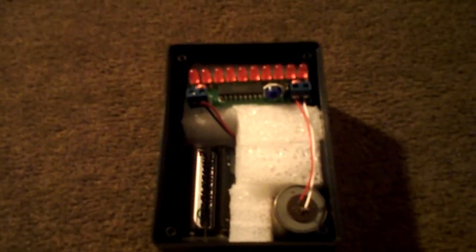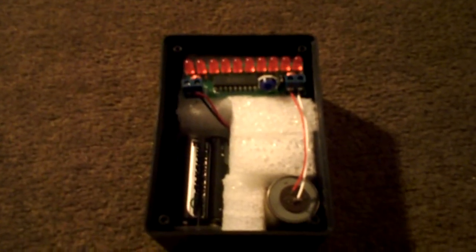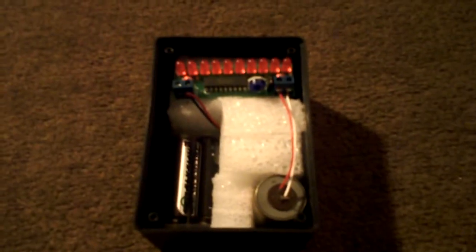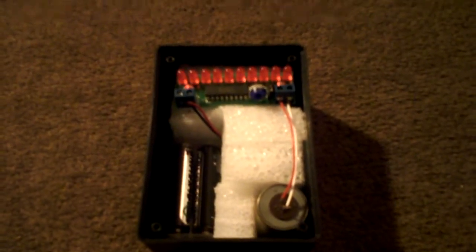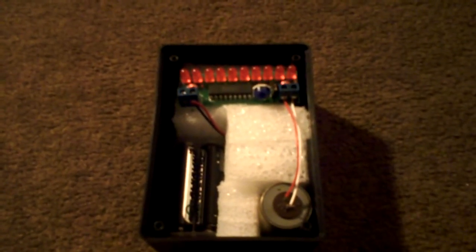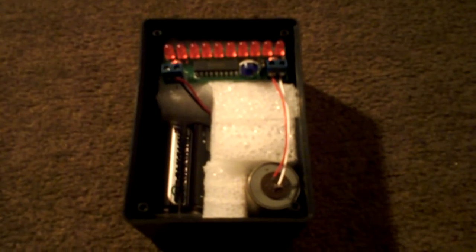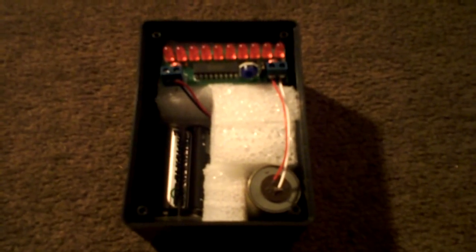But for the prototype to be testing it right now, it works really well. Highly encourage you to look into this if you're interested in something like this. Very easy build.